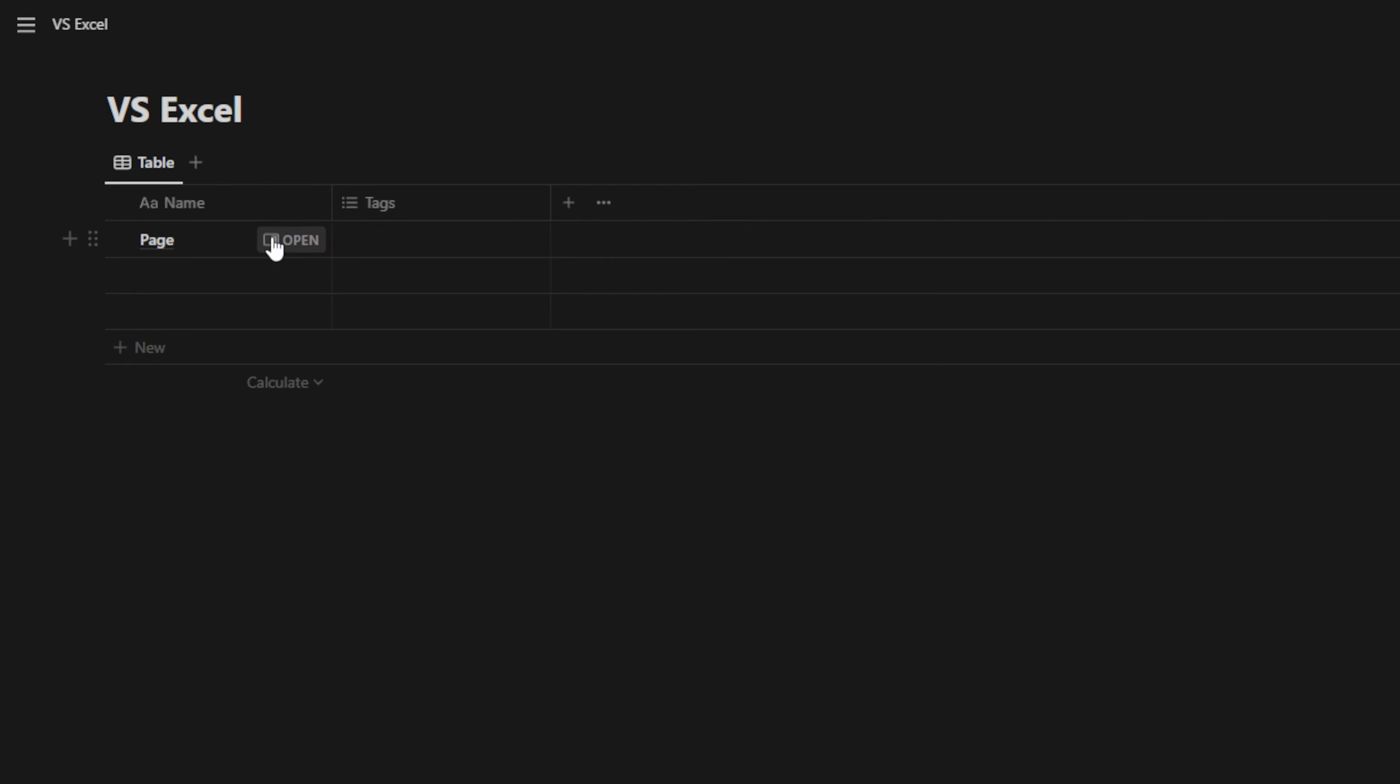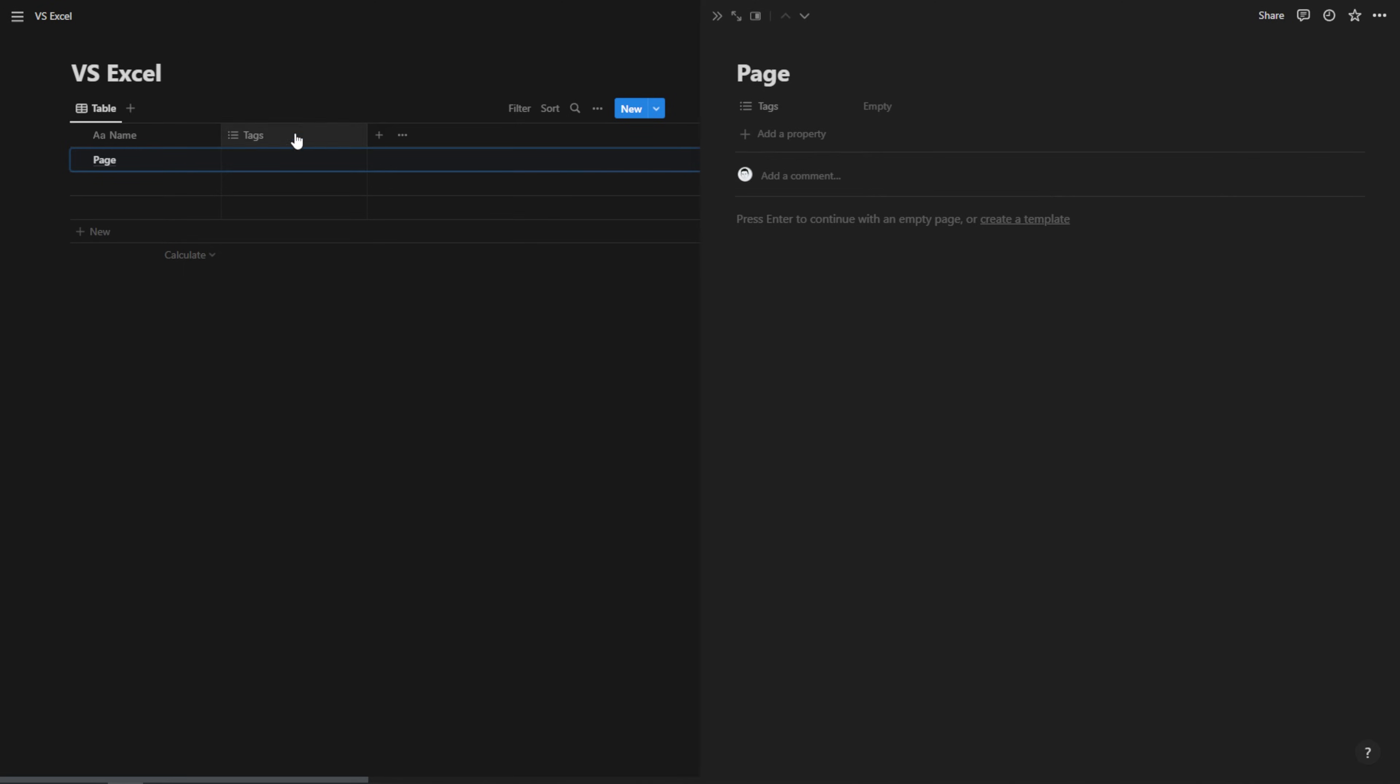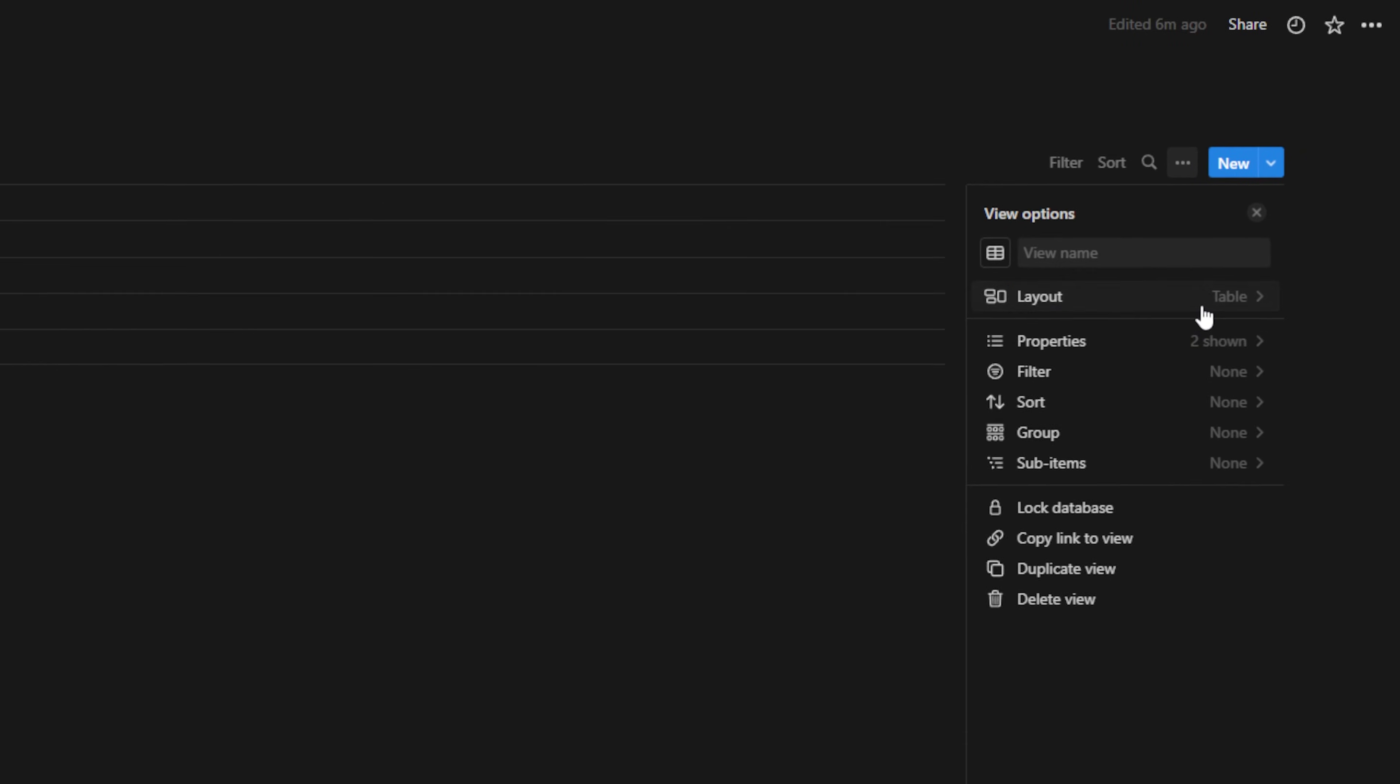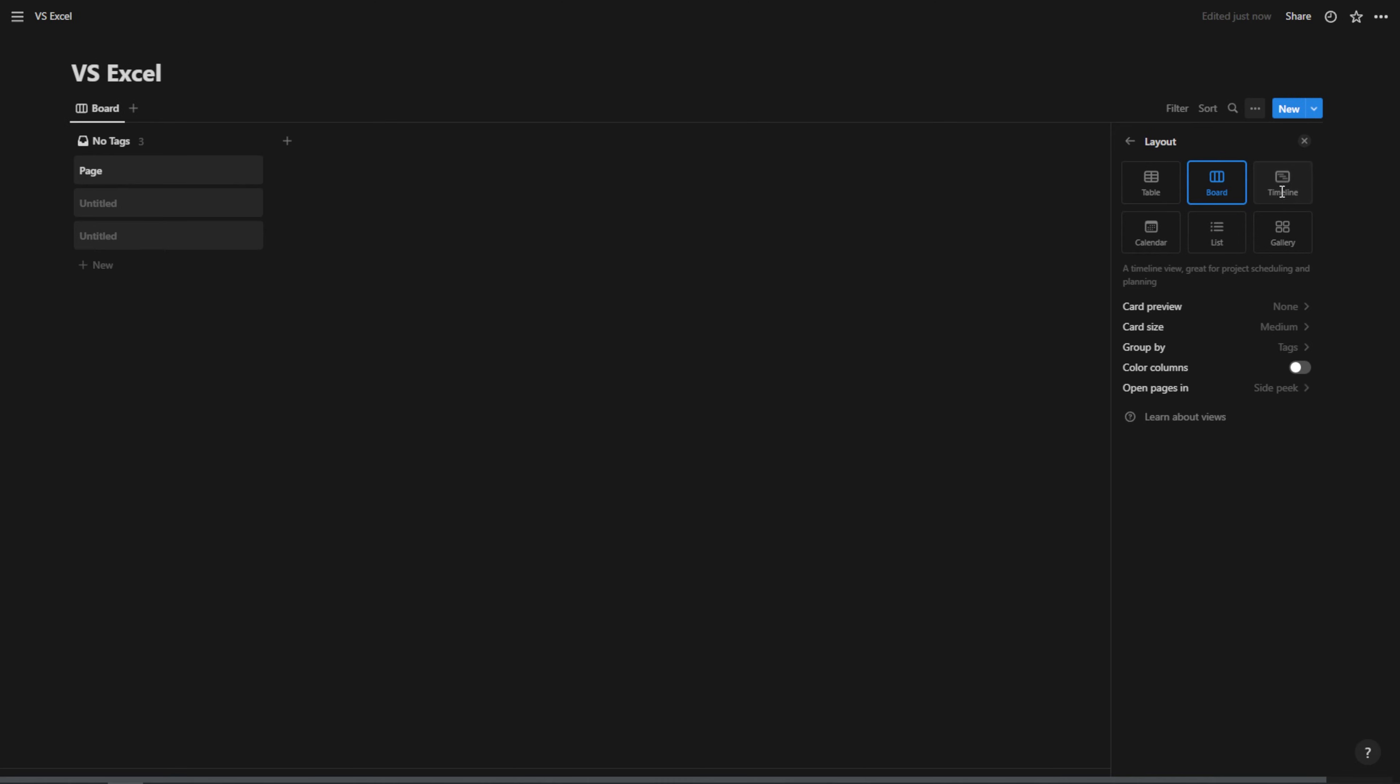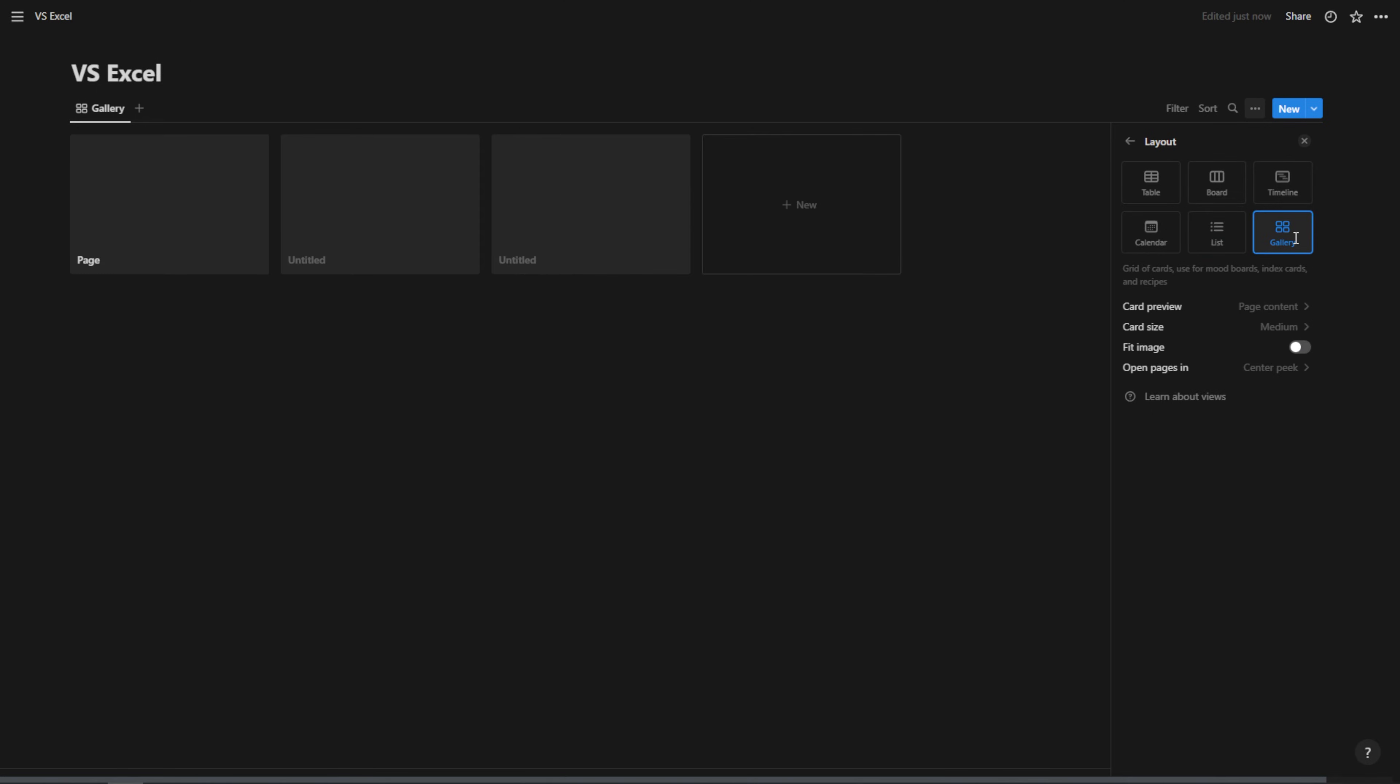So this is actually a page that gets added to your Notion database. You can open it, you can see all of the different properties that are related to it, like this tags property here. You also see it in the table view. Now, the other thing to mention about Notion is you can view this in many different ways. If I go to layout here, it's very simple to switch between a table, a Kanban board, a timeline, a calendar, a list, and a gallery view.